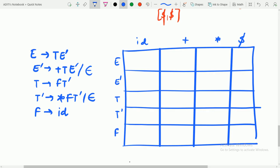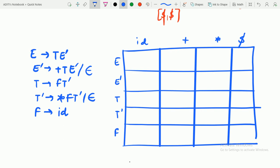Hello friends. In the previous lecture we studied about the LL1 parsing table — how the LL1 algorithm itself works and how it works specifically — and we solved an example with the help of the LL1 parsing table. But in this video we are going to study about the construction of the LL1 parsing table.